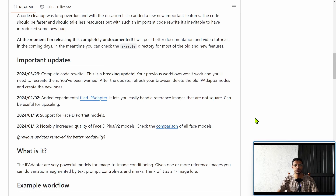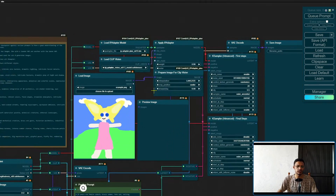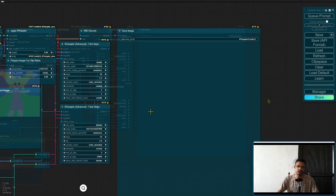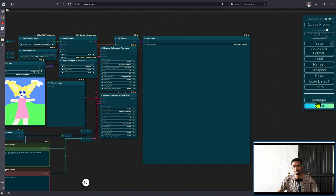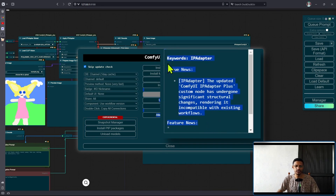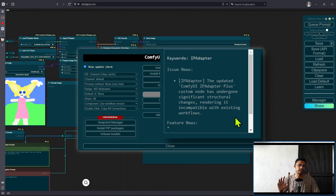Most of the frustration you will see online — people saying their IP Adapter workflow is no longer working — is because of this breaking update. Some of you may have workflows like this, or more complex ones, where an image goes into the IP Adapter, into the K Sampler, and then we get an image. If you've made the mistake of updating IP Adapter by clicking on the Manager and clicking 'Update All,' you may not have noticed: in the issue/news section, it tells us that the ComfyUI IP Adapter Plus custom node has undergone significant structural changes, rendering it incompatible with existing workflows.